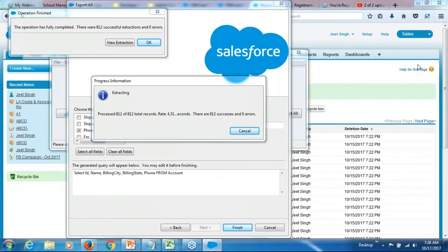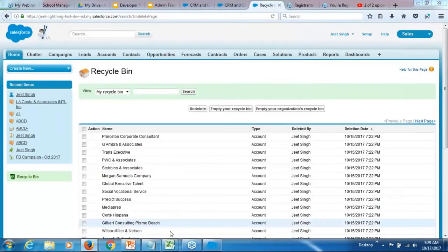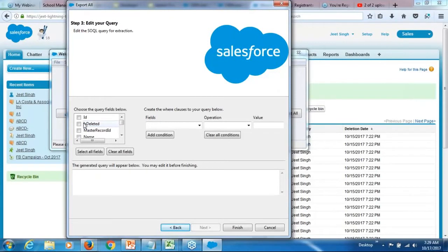Now, how will you figure out which are the records from the recycle bin and which are the records which were actually there in the system? So, when you try to perform this export, when you choose these fields, there is a field called is deleted. If you check this field is deleted, it's actually going to show you whether the field is deleted or not.